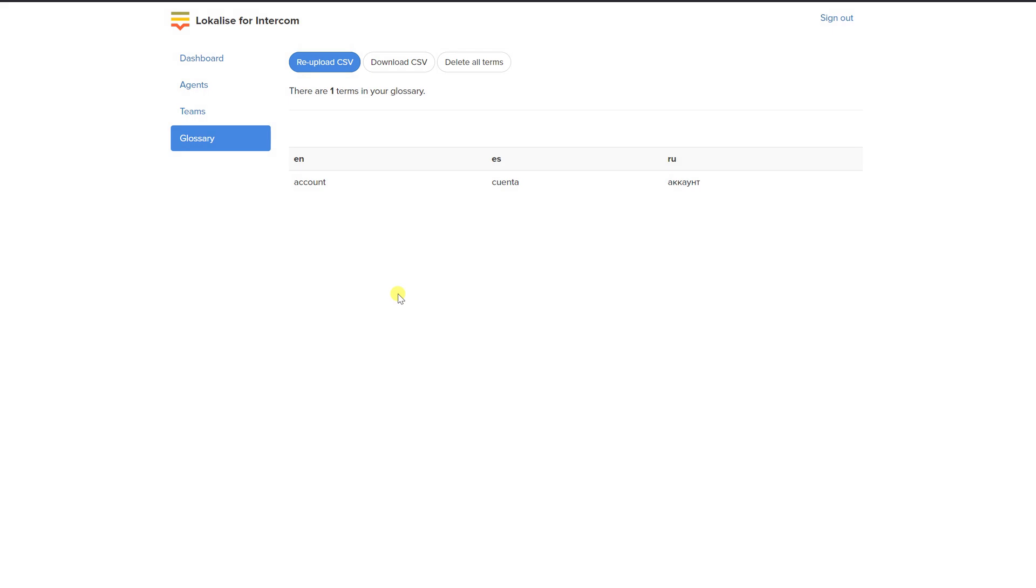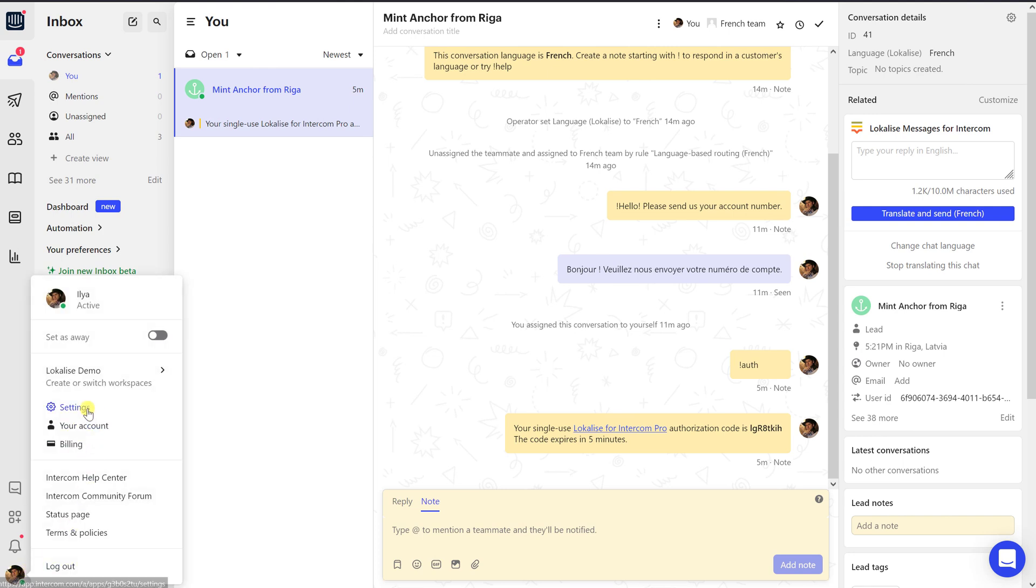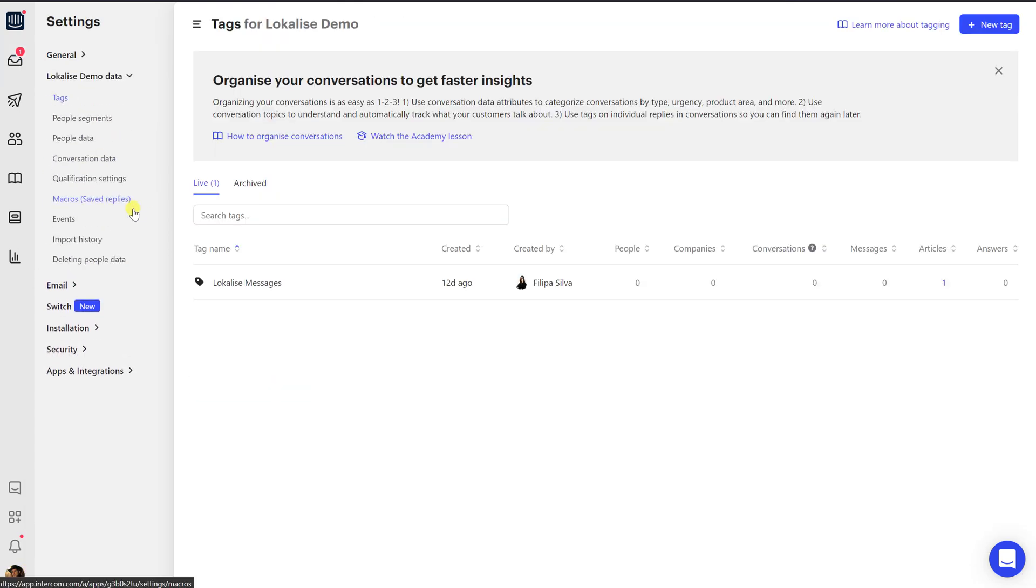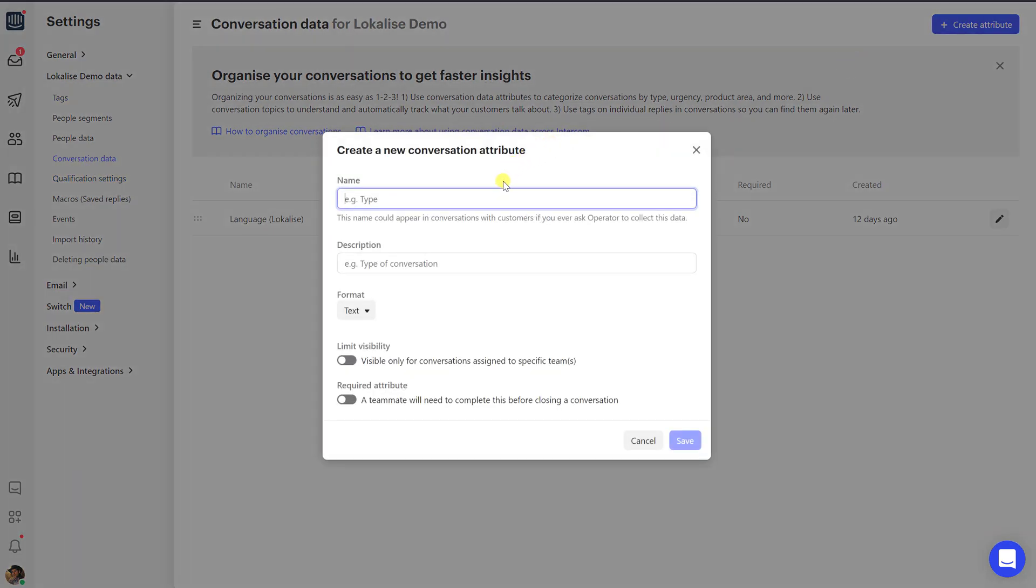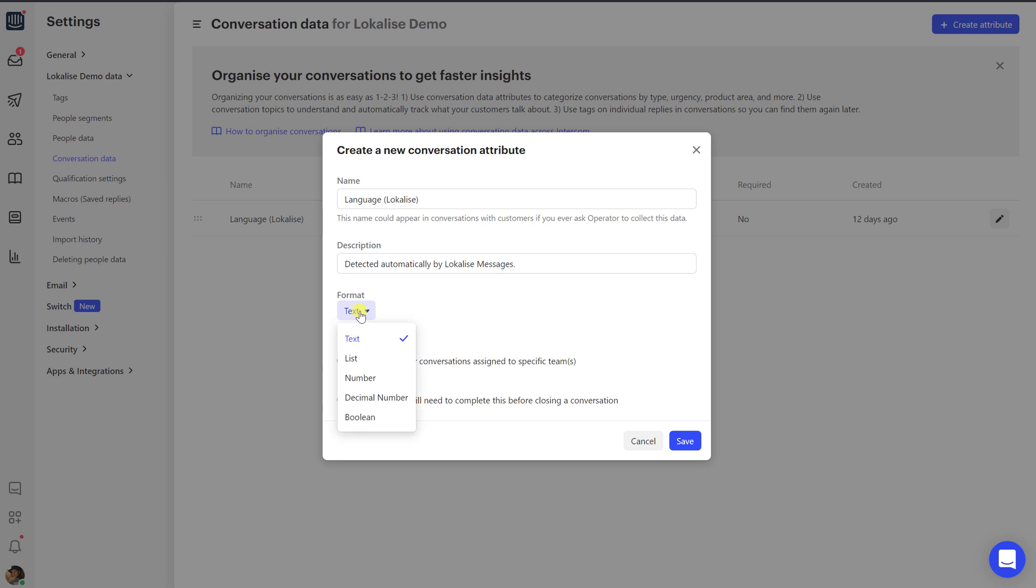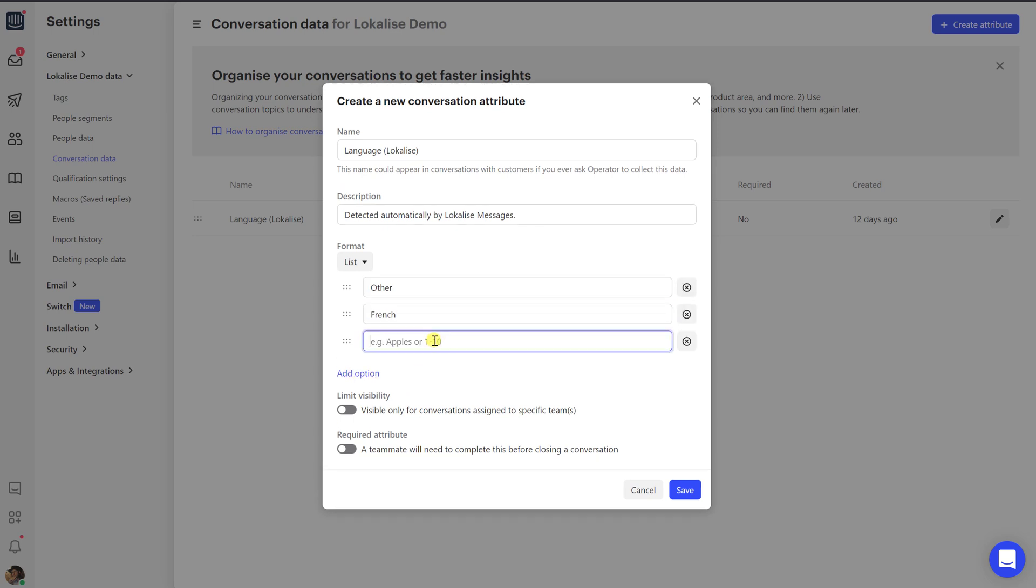Now let's see how to set up Intercom analytics with Localized Messages language data. First of all, we'll need to capture conversations languages. Therefore, proceed to Settings, Data, Conversation Data. Click the Create Attribute button and enter the following data: Name - Language Localize, Description - Detected automatically by Localized Messages, Format - List. Add Other as the first option. All languages that won't be added to the list would go into this category. Add languages that you wish to track. Language names must be written in a specific way. Please consult our documentation to learn more.